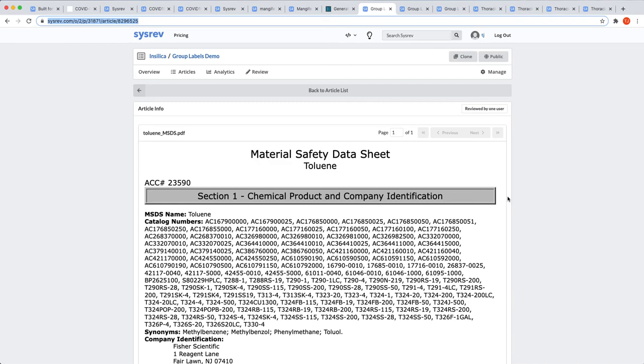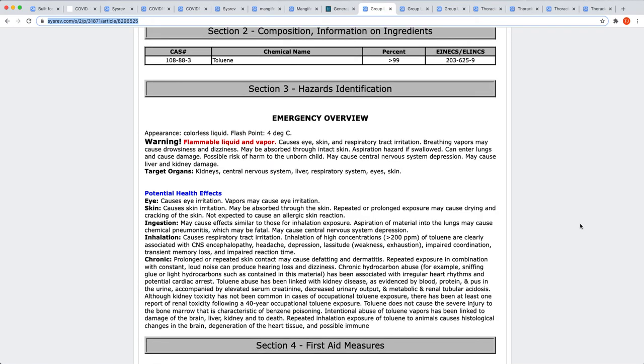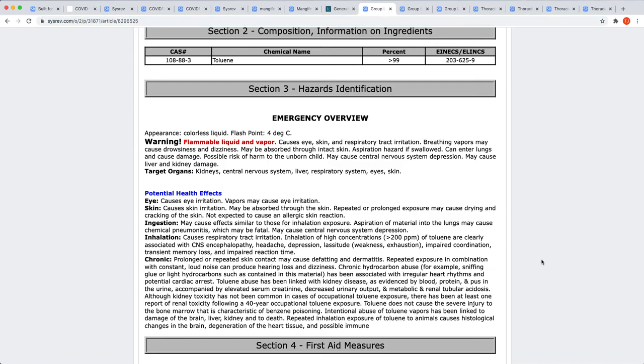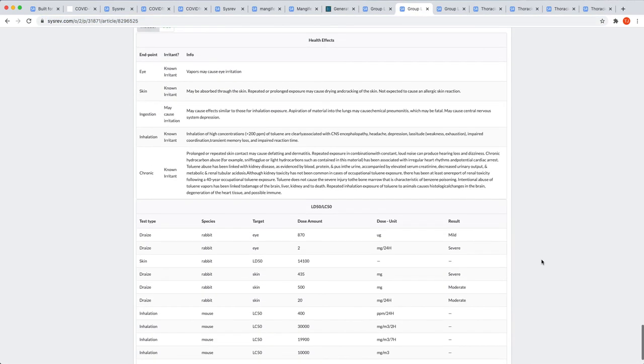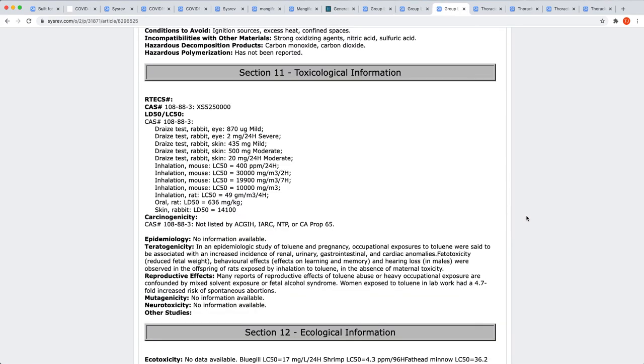In this example, we have an MSDS for toluene. Labs frequently have to keep a database of all the data from their MSDSs for all of the chemicals in their labs. The MSDSs, of course, are in PDFs, so this type of data extraction is actually fairly common. As I scroll down, let's say that I'm interested in the potential health effects. Toluene has five potential health effects, but you can imagine a different MSDS might have seven, or three, or twelve. Group labels allows the user to build extendable tables at will. This is the group label for health effects. As you can see, I was able to use a combination of categorical and string labels to capture all of the information.